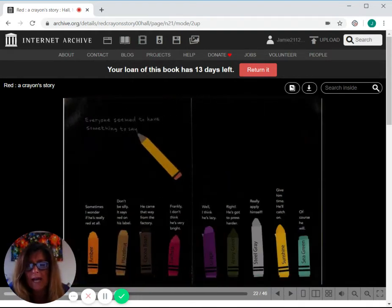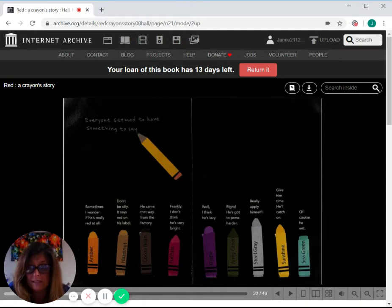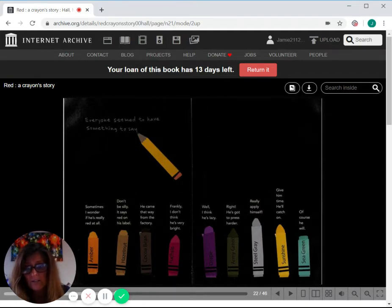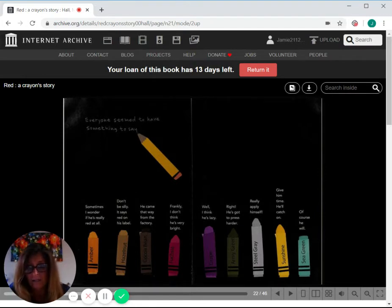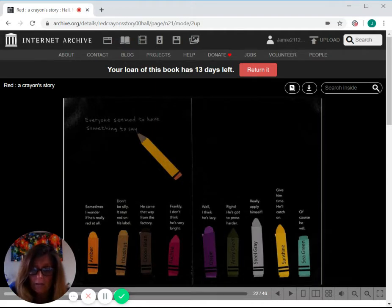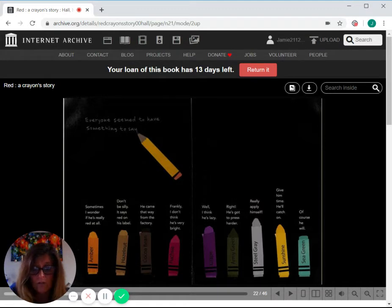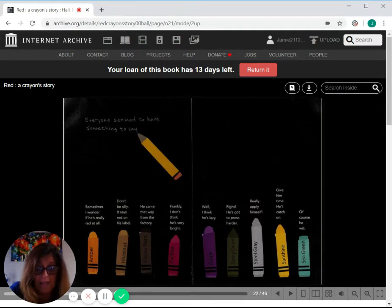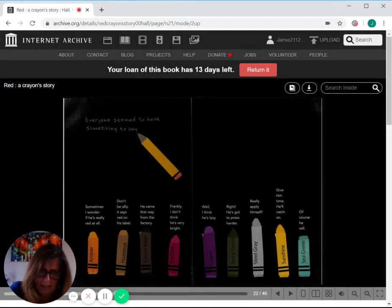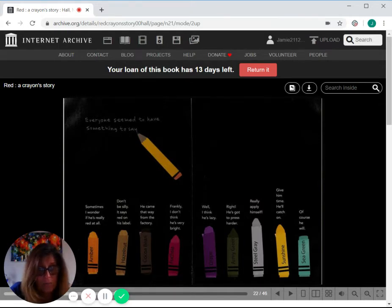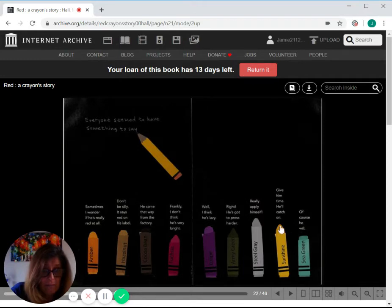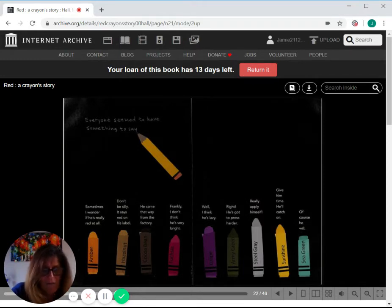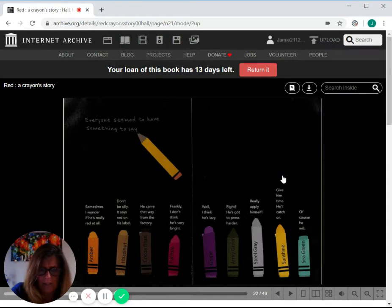Everyone seemed to have something to say. Auburn, sometimes I wonder if he's really red at all. Hazelnut, don't be silly. It says red on the label. Coco Bean, he came that way from the factory. Fuchsia, frankly, I don't think he's very bright. Grape, well, I think he's lazy. Army Green, right. He's got to press harder. Steel Gray, really apply himself. Sunshine, give him time. He'll catch on. Sea Green said, of course he will.